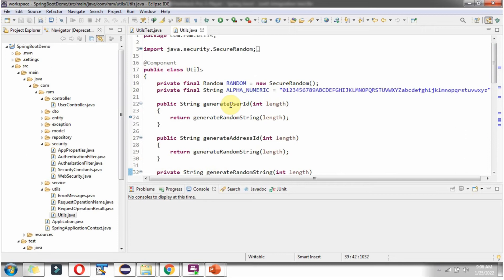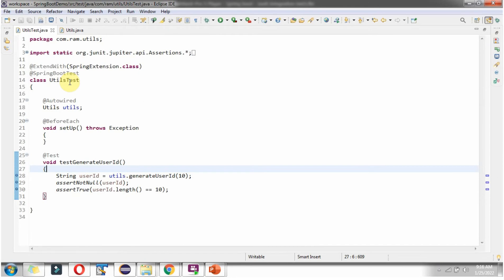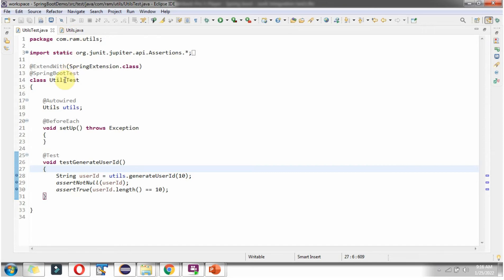Now we will see how to write a JUnit Integration Test to test the generateUserId method. Here I have defined the class UtilsTest, which is the JUnit test class to test Utils.java. To do a JUnit Integration Test we have to apply the @SpringBootTest annotation and @ExtendsWith annotation, and here I am autowiring the Utils object.